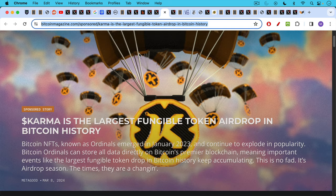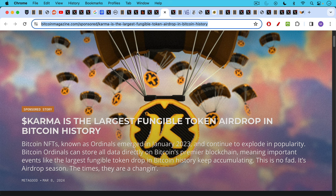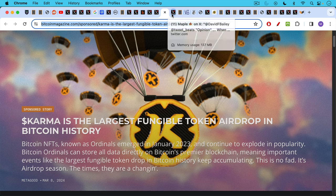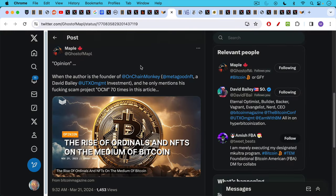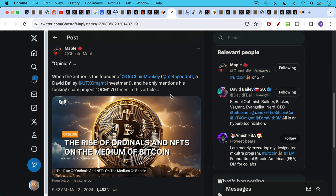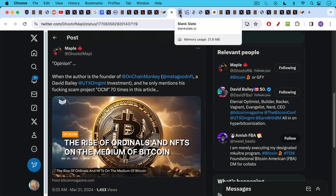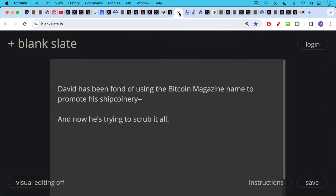They've been running ads like the sponsored story for the shitcoin called Karma. This is a pay-to-play, basically, ad for Karma. We also have quote-unquote opinion pieces like this by, for example, at OnChainMonkey and at MetaGoodNFT, at David Bailey UTXO management investment, and he mentions this project 70 times in the article.